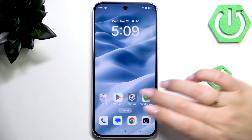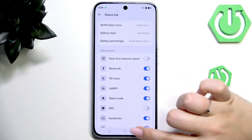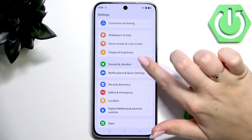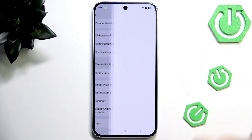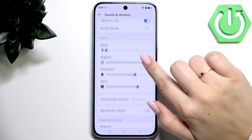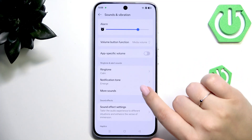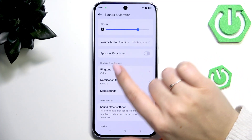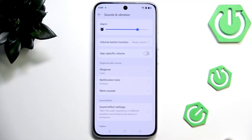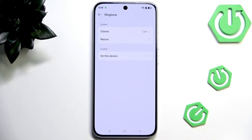So let's start with opening the settings. Here we have to scroll and find Sounds and Vibration, then scroll down to Ringtone and Alert Sounds and tap on Ringtone at the top.